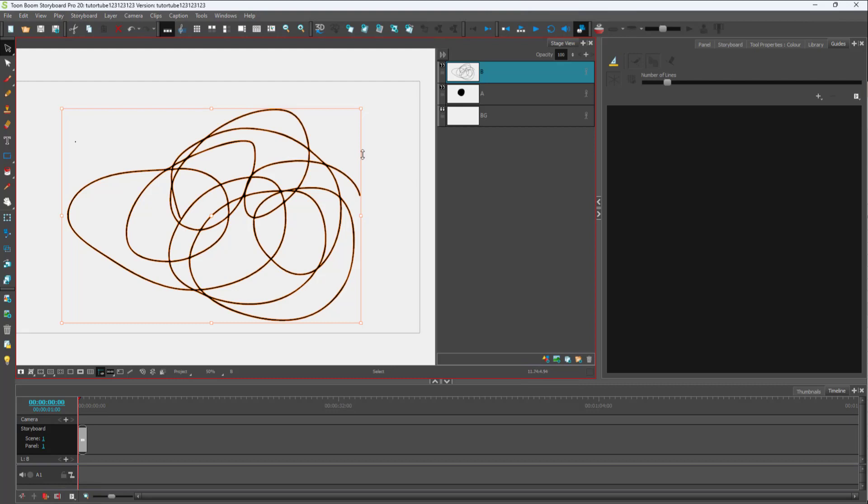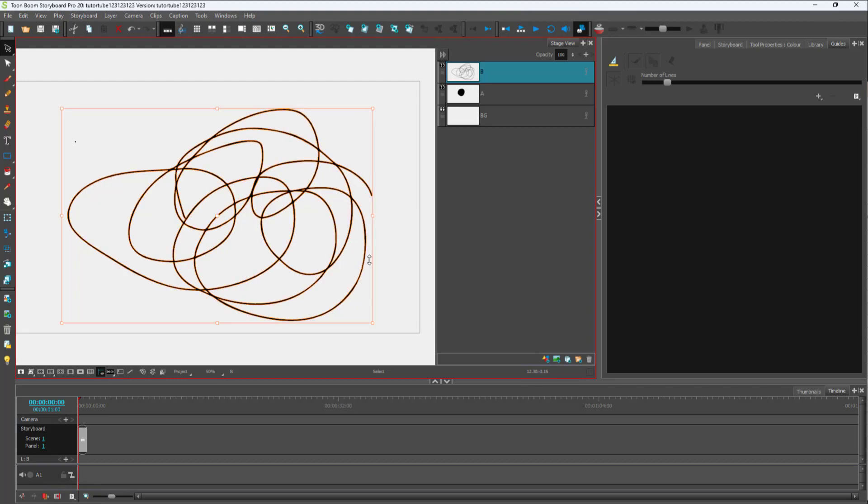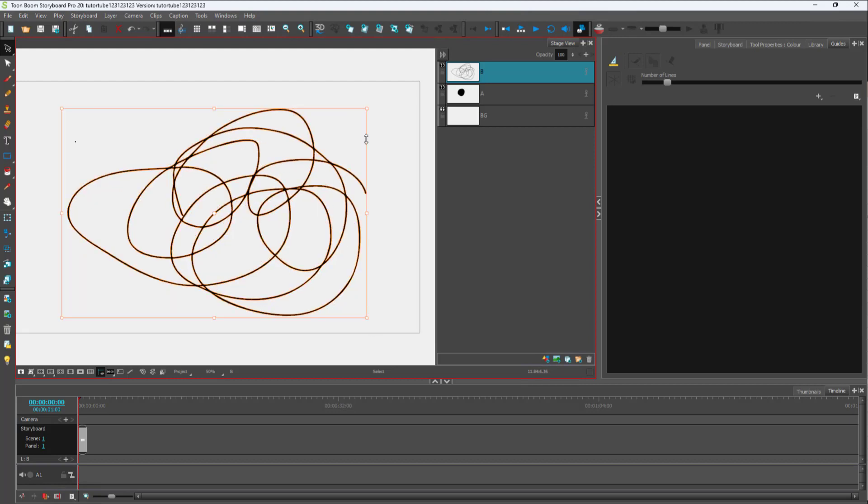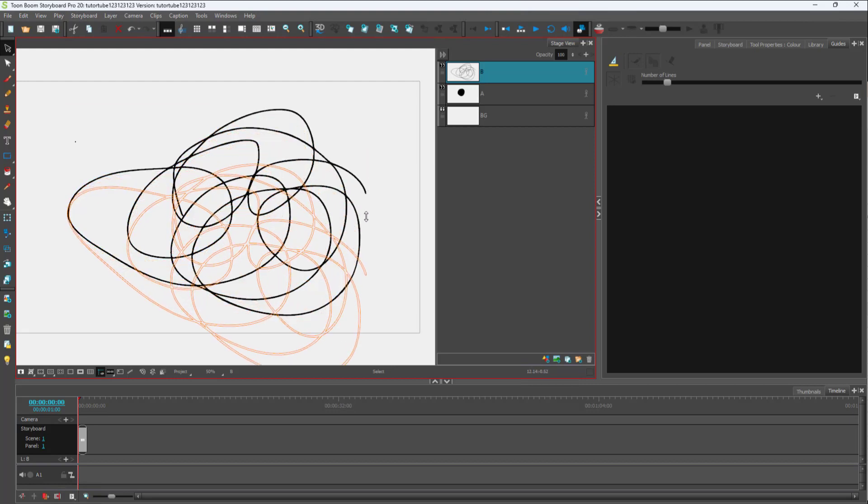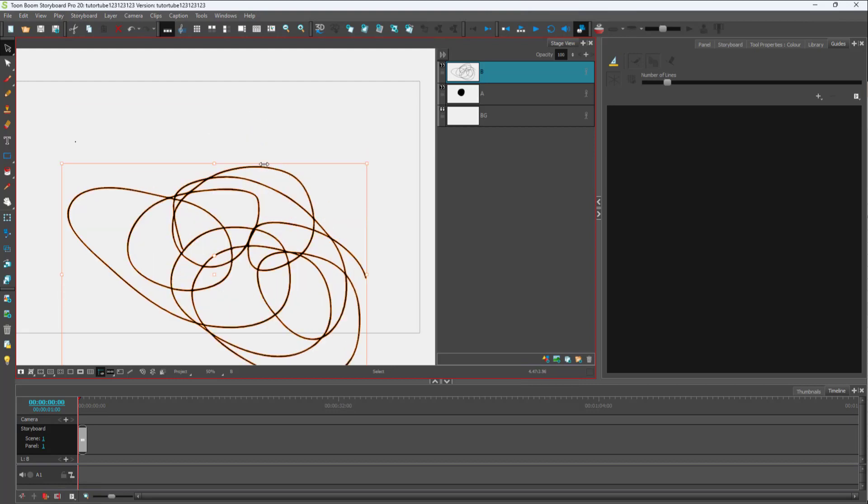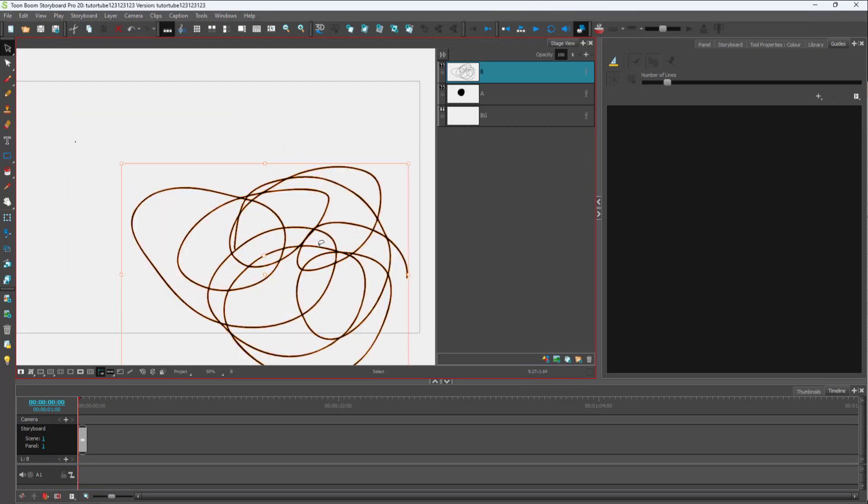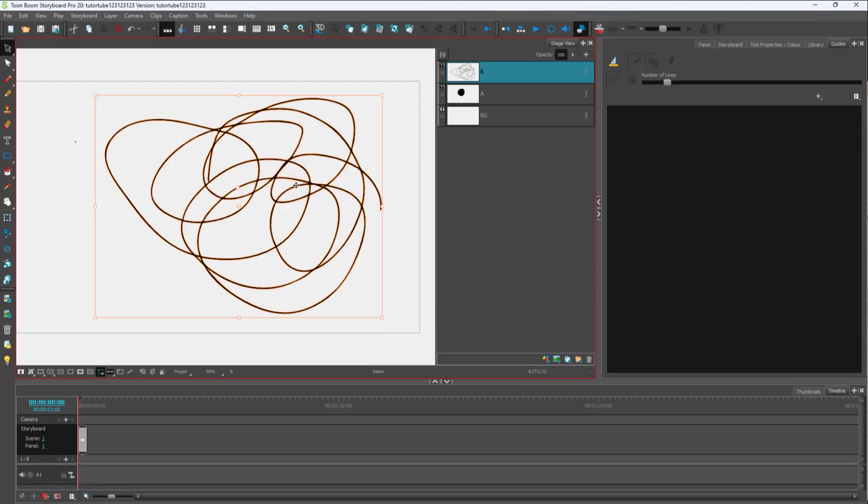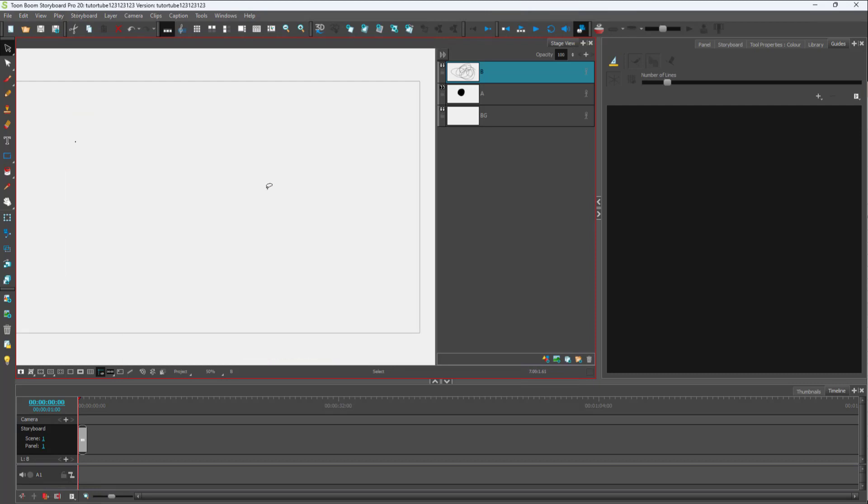To skew your drawings, instead of clicking on the dot icons, you can go on the side until you get this little arrow. You can click and drag to skew your drawings as well.